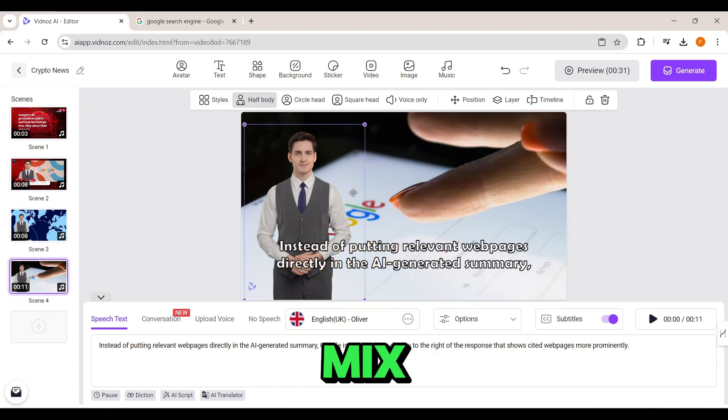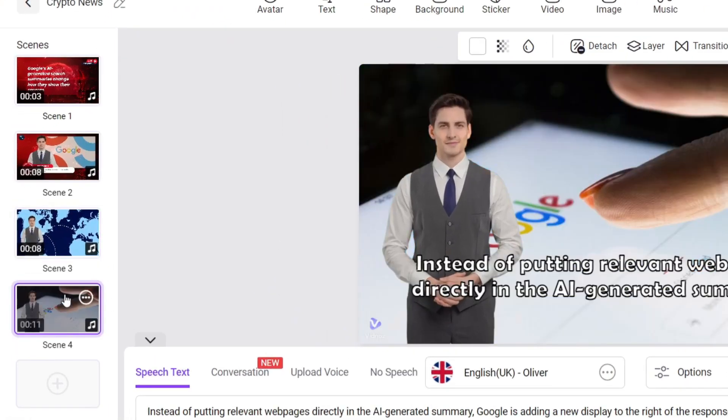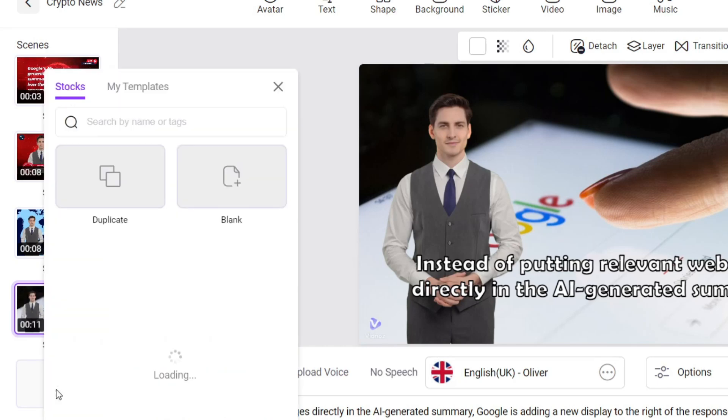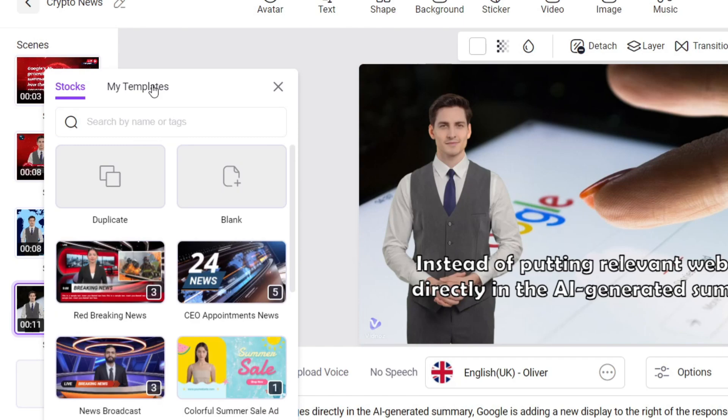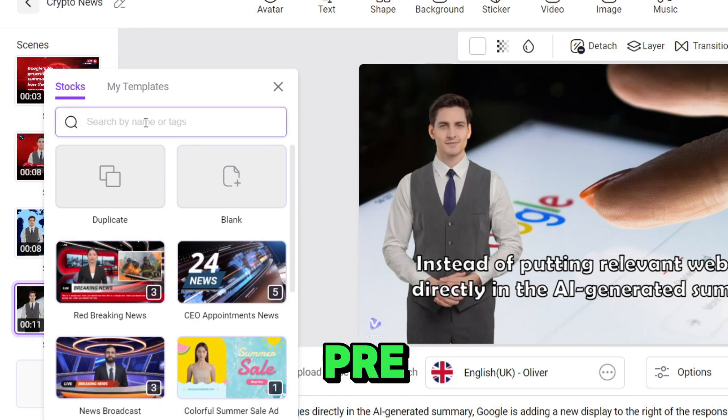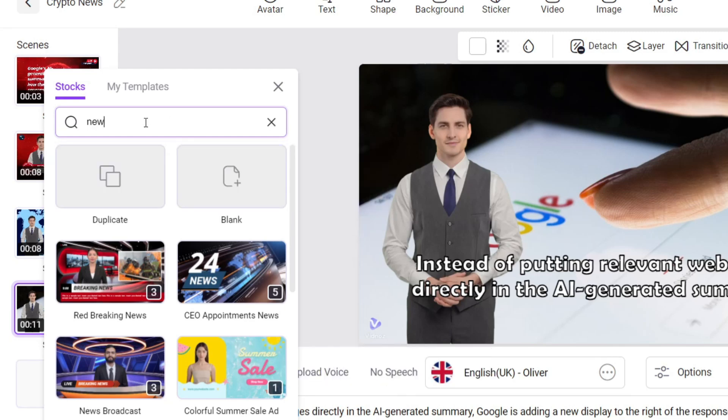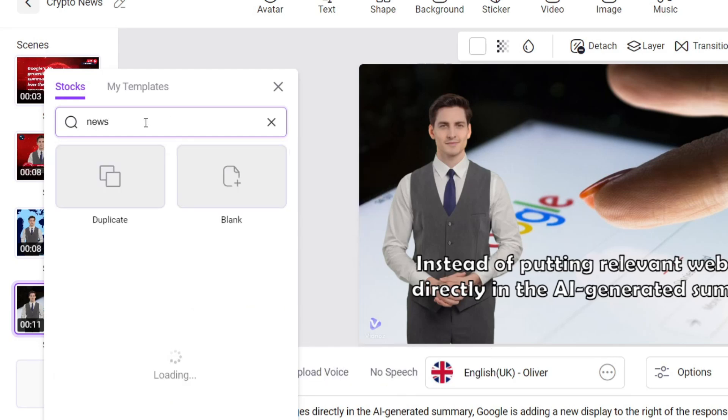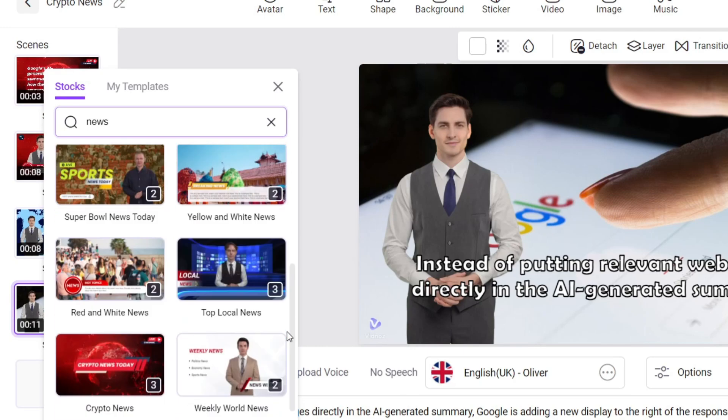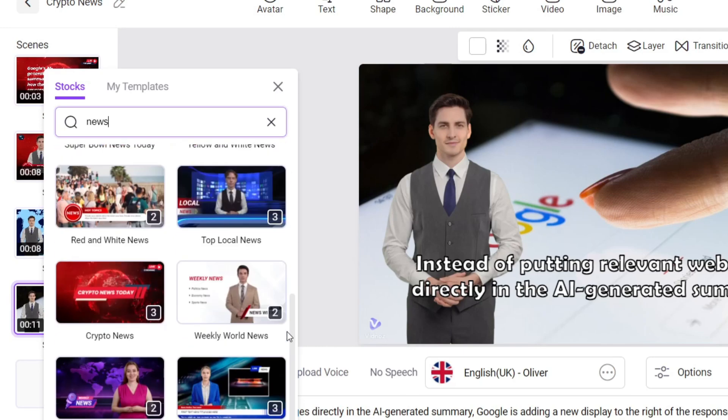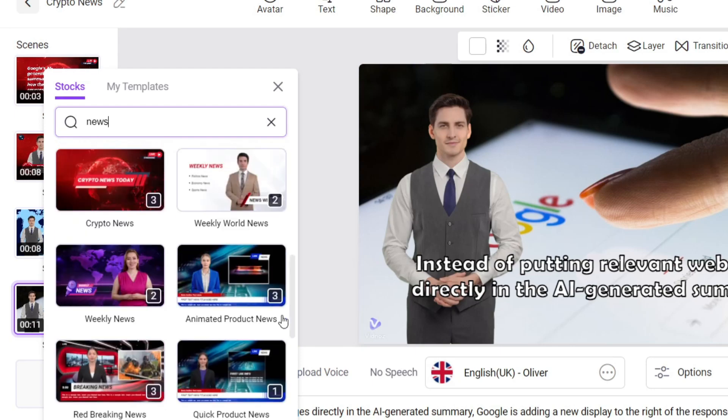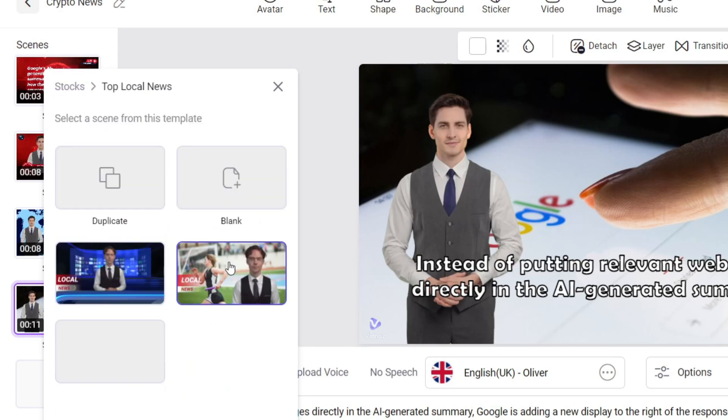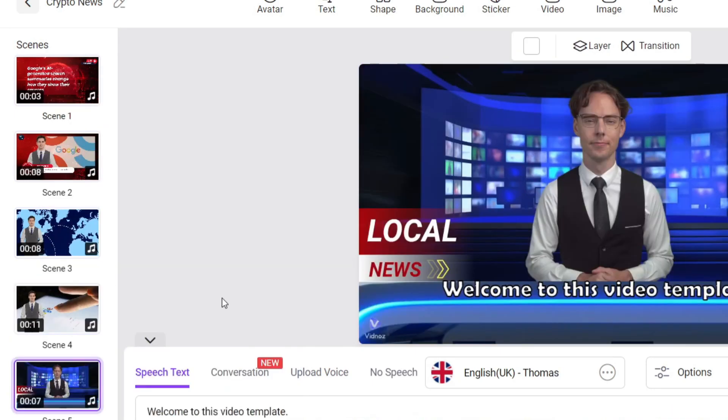If we want to mix in some different scenes, just go to the Scenes tab. Here you can click on the plus sign, then head to the top left corner to select stocks. You'll find tons of pre-made templates here. You can just search for news, browse through and pick anyone you like. Once you find one, you can add specific scenes from it to your project.